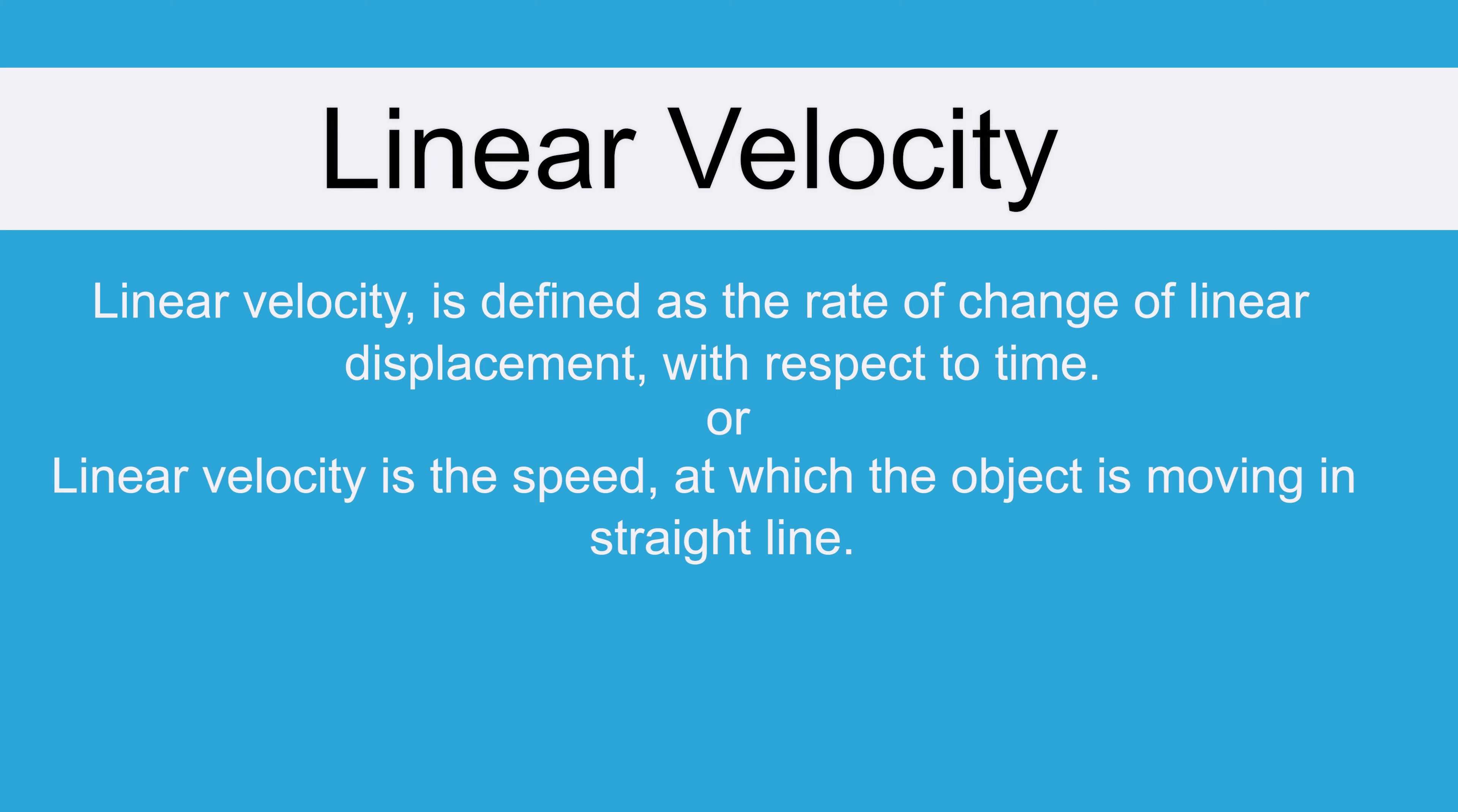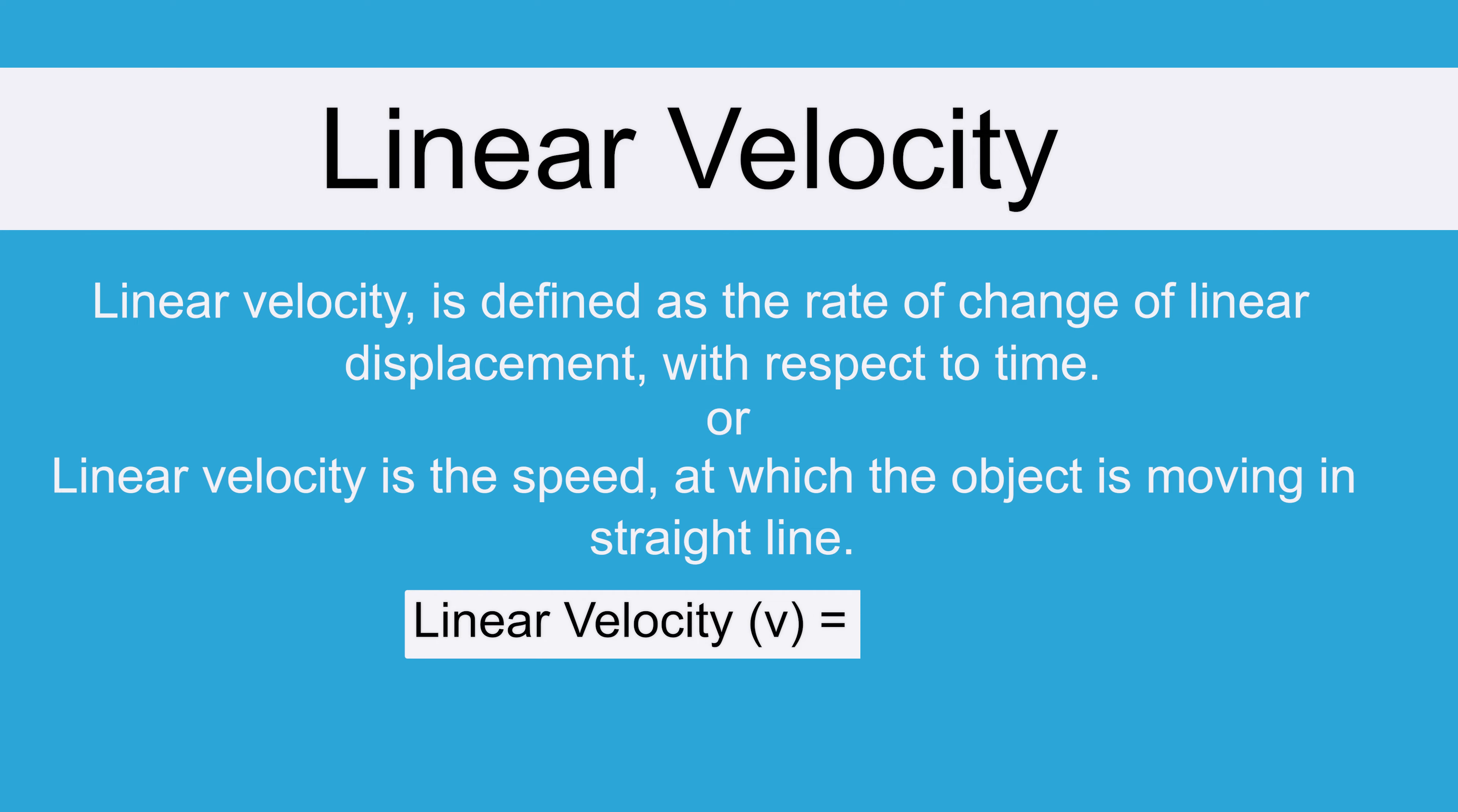Generally we represent linear velocity as v, and if we want to define it mathematically then the linear velocity or v can be represented as delta s by delta t. S represents the displacement while t represents the change in time.